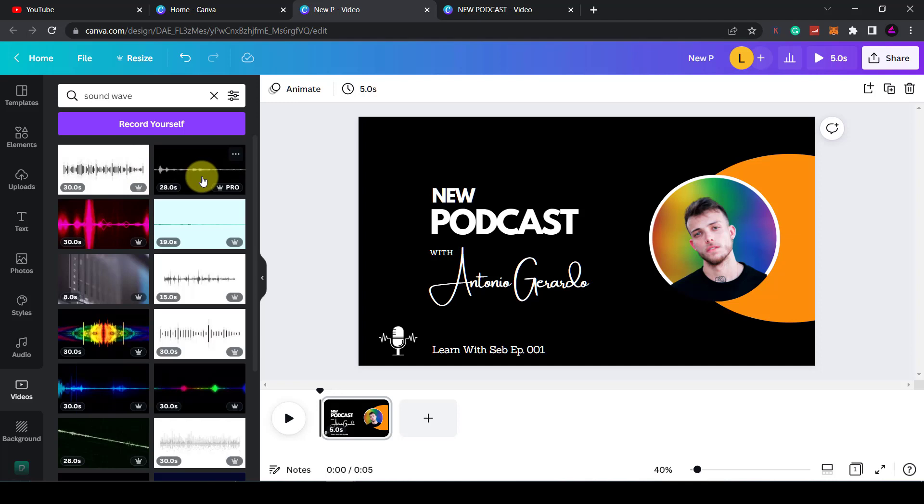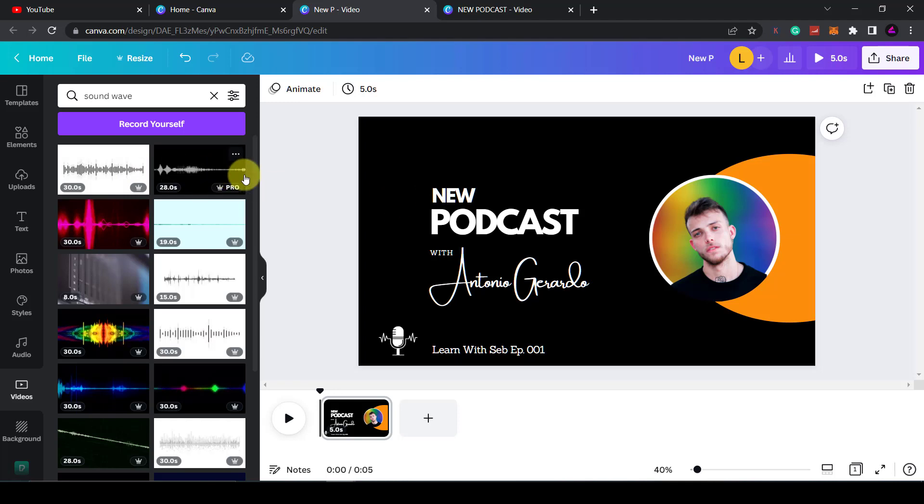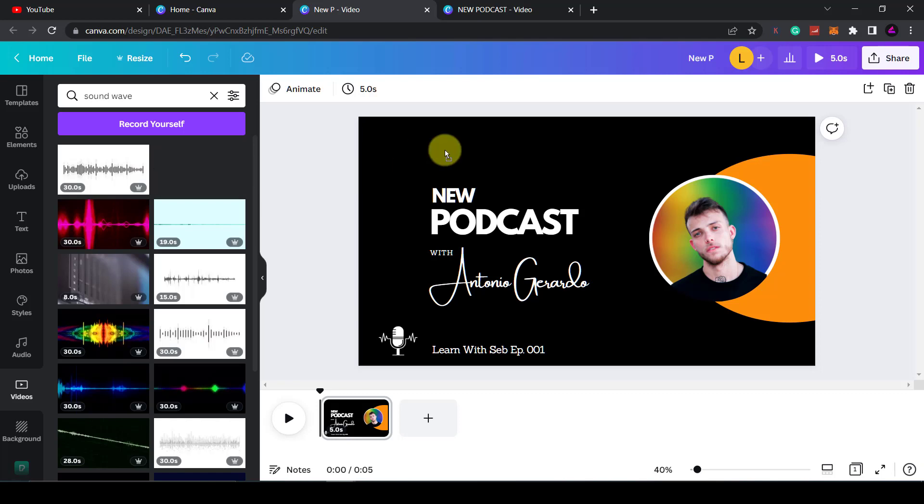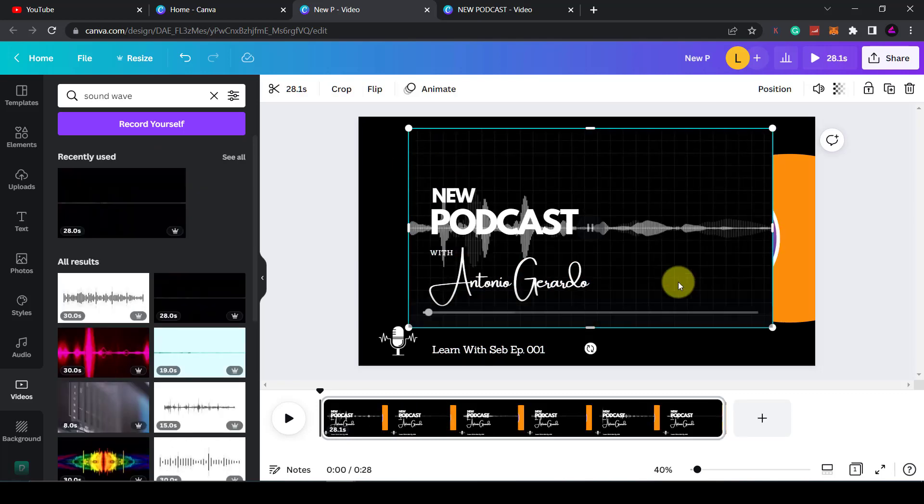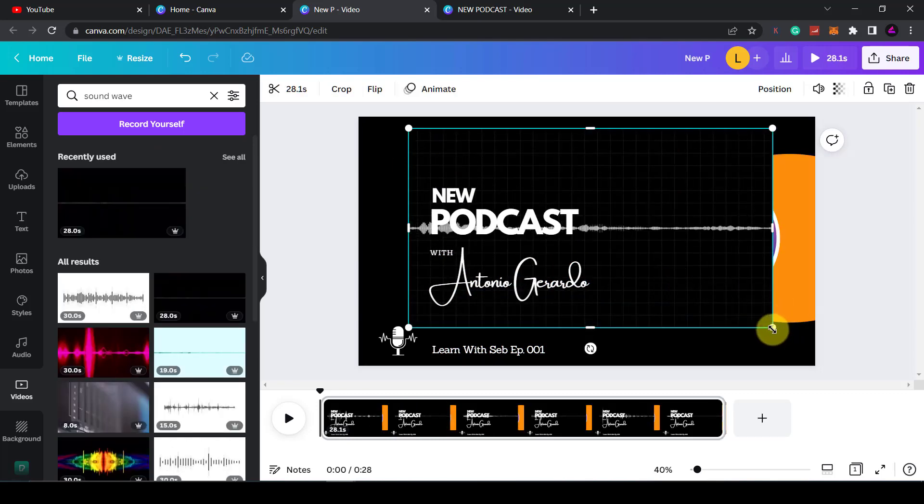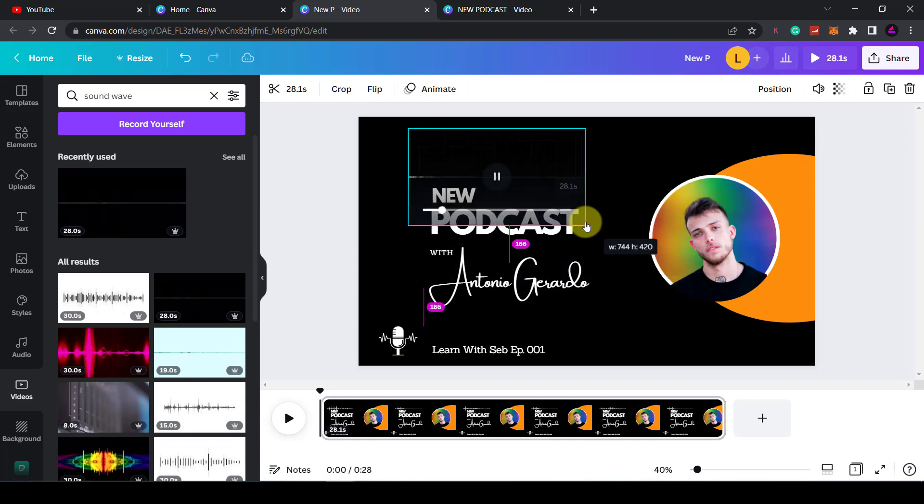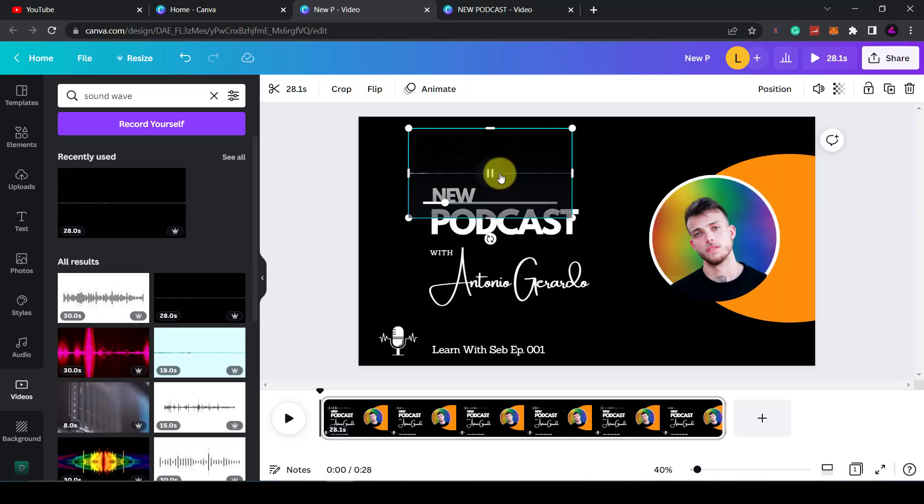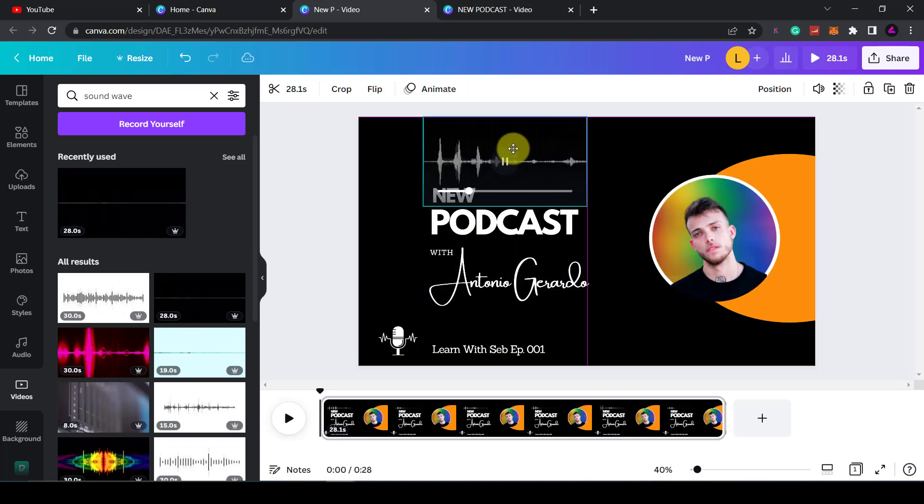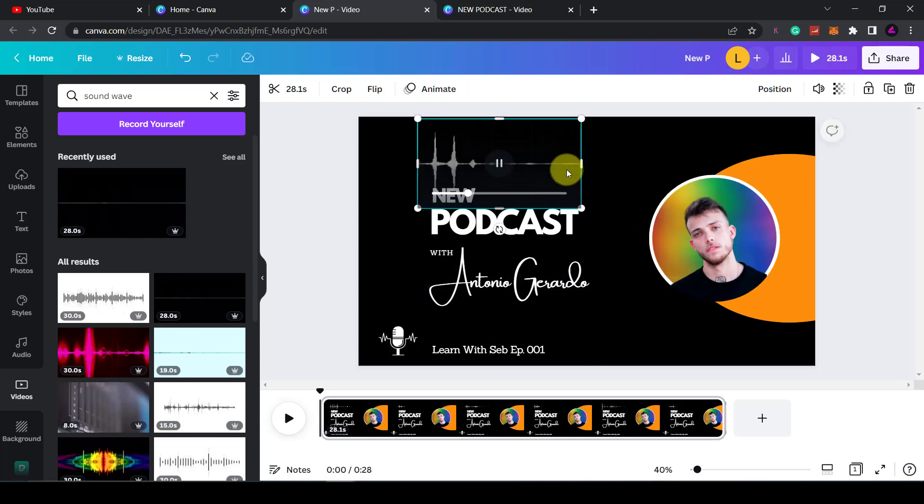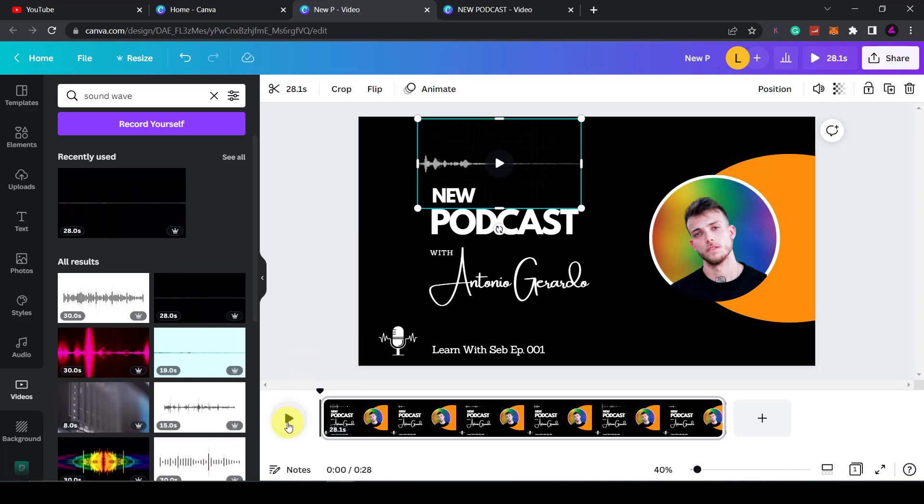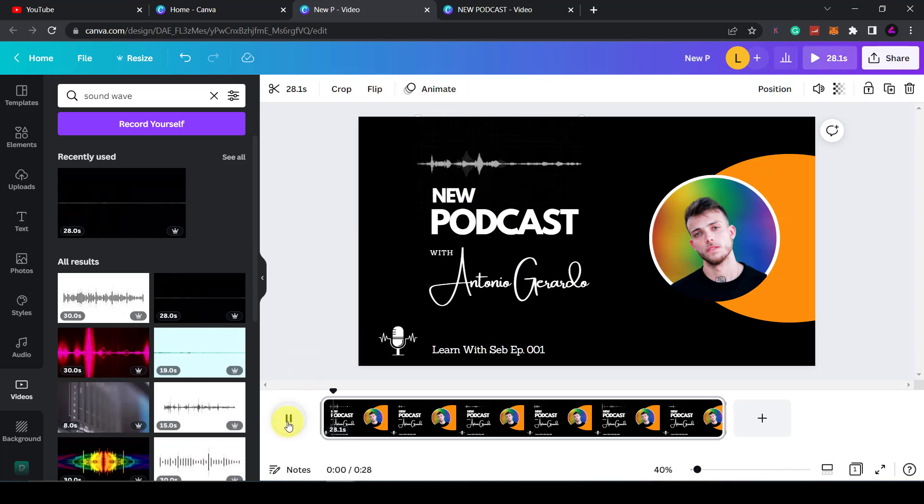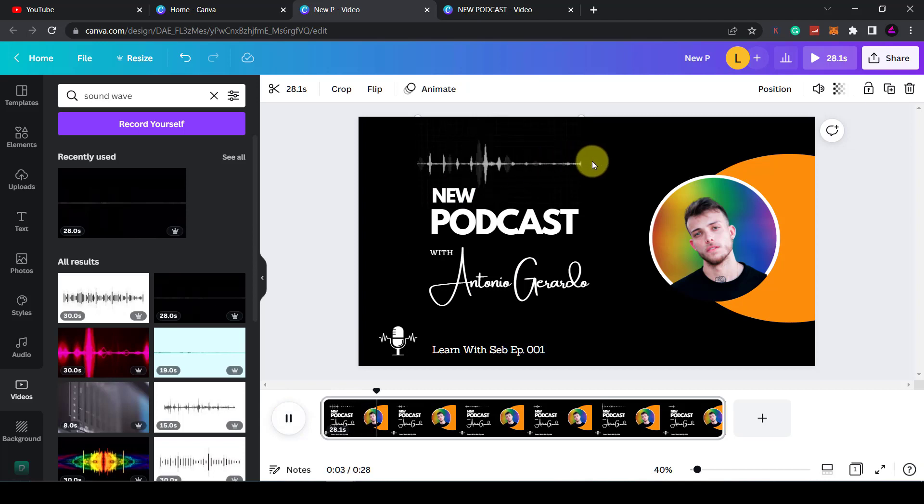Now you can find one that fits your background. Because I have a black background, I'm going to add a black and white AudioWave to it. It's just a matter of clicking and dragging that onto the page. Then I'm going to resize it and place it here. If I press the play button it should play.